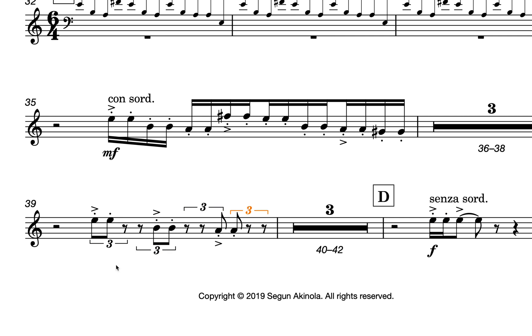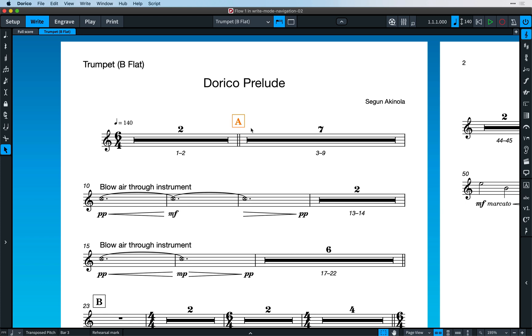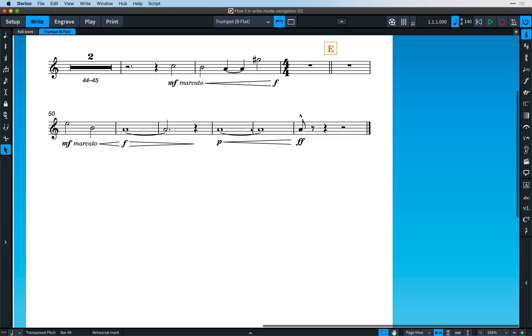Selecting a rehearsal mark and using the left and right arrow keys is a great way to move through a layout, hitting important structure points super quickly.